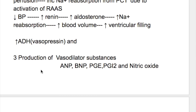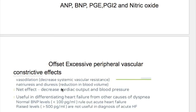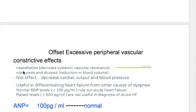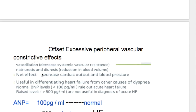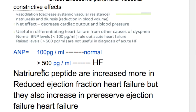Number three is the production of vasodilator substances: natriuretic peptide, atrial and brain natriuretic peptide, prostaglandin E and prostaglandin I2, and nitric oxide cause vasodilation. They offset the excessive peripheral vascular constrictive effects caused by the sympathetic nervous system. Natriuretic peptides decrease systemic vascular resistance and are naturally occurring diuretics. The normal level is 100 pg/mL, and a level of more than 500 pg/mL indicates heart failure.